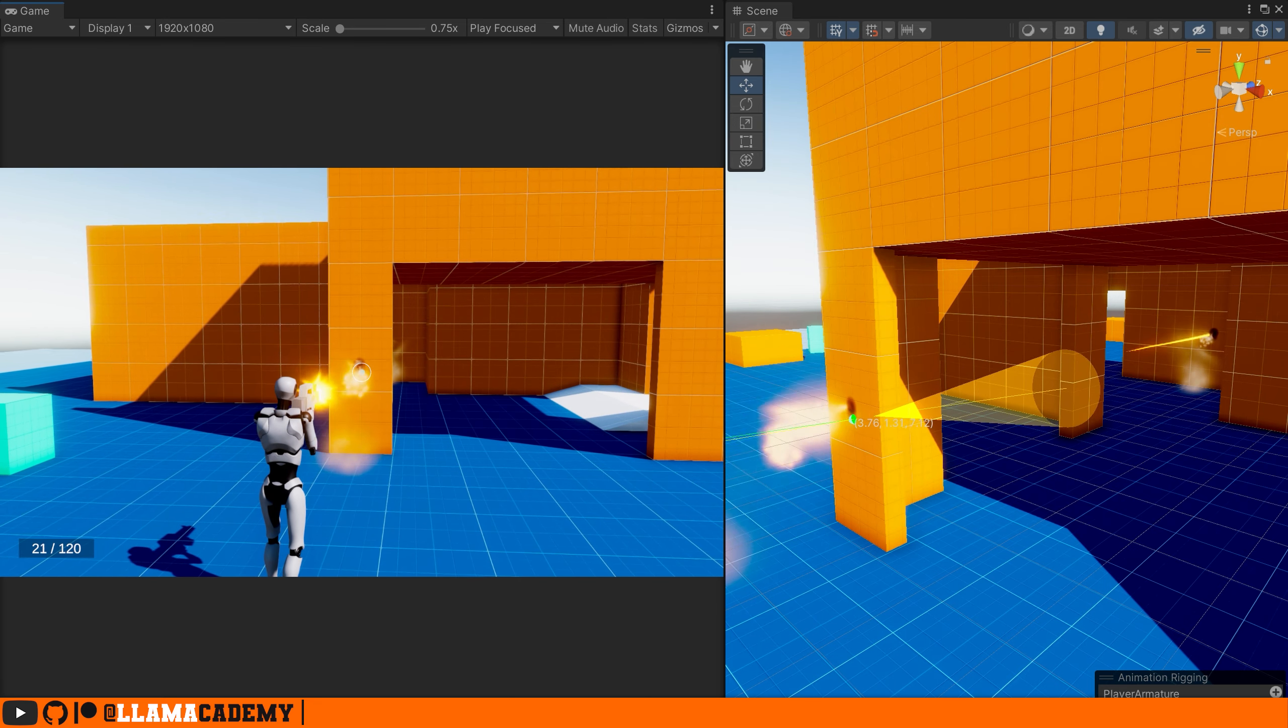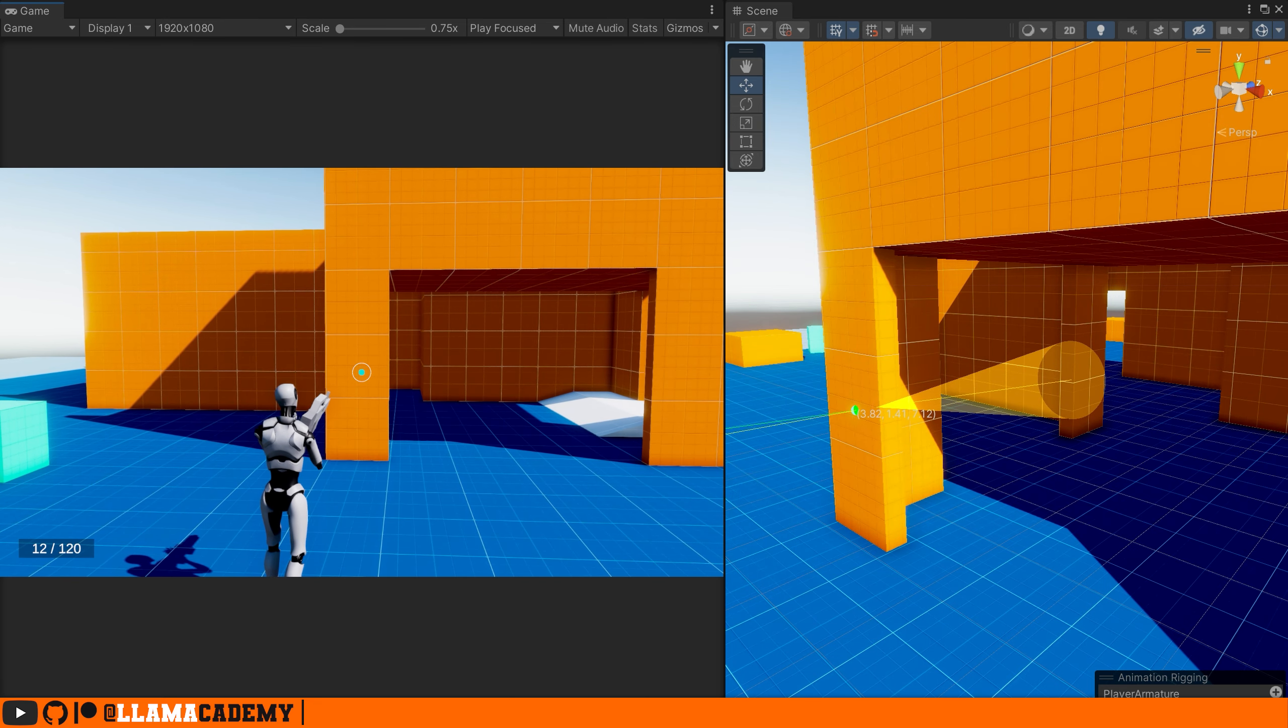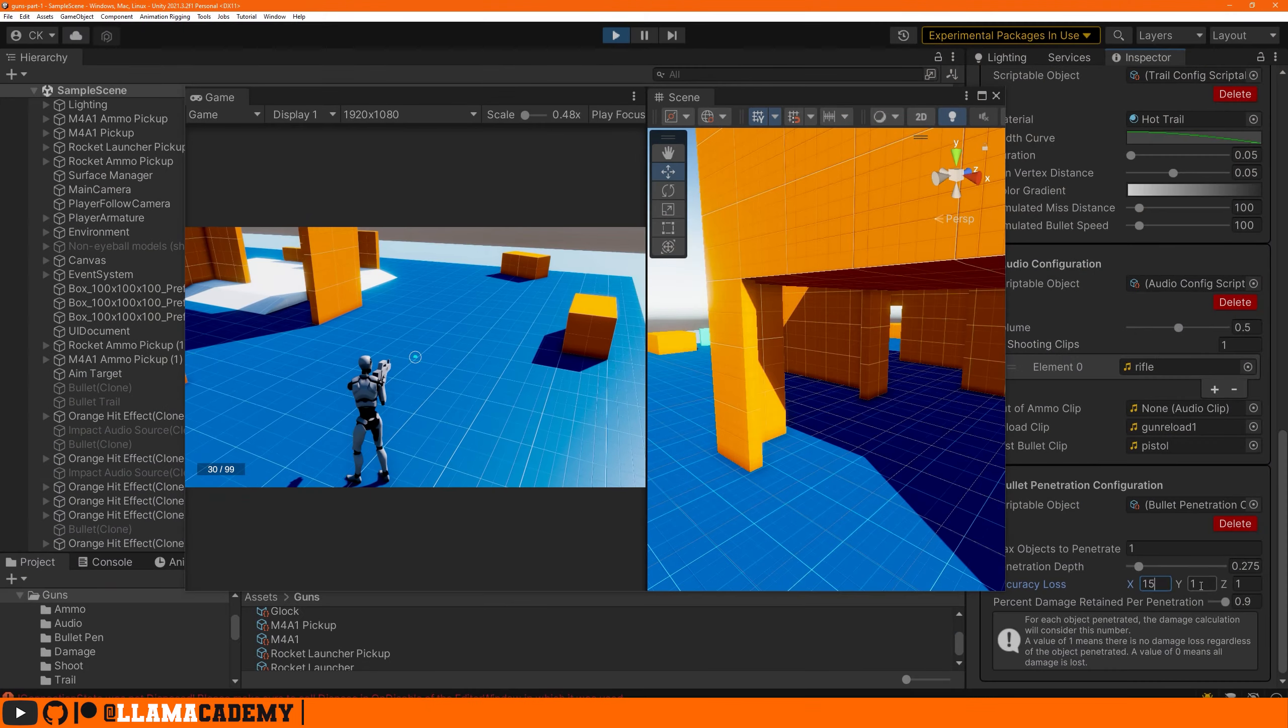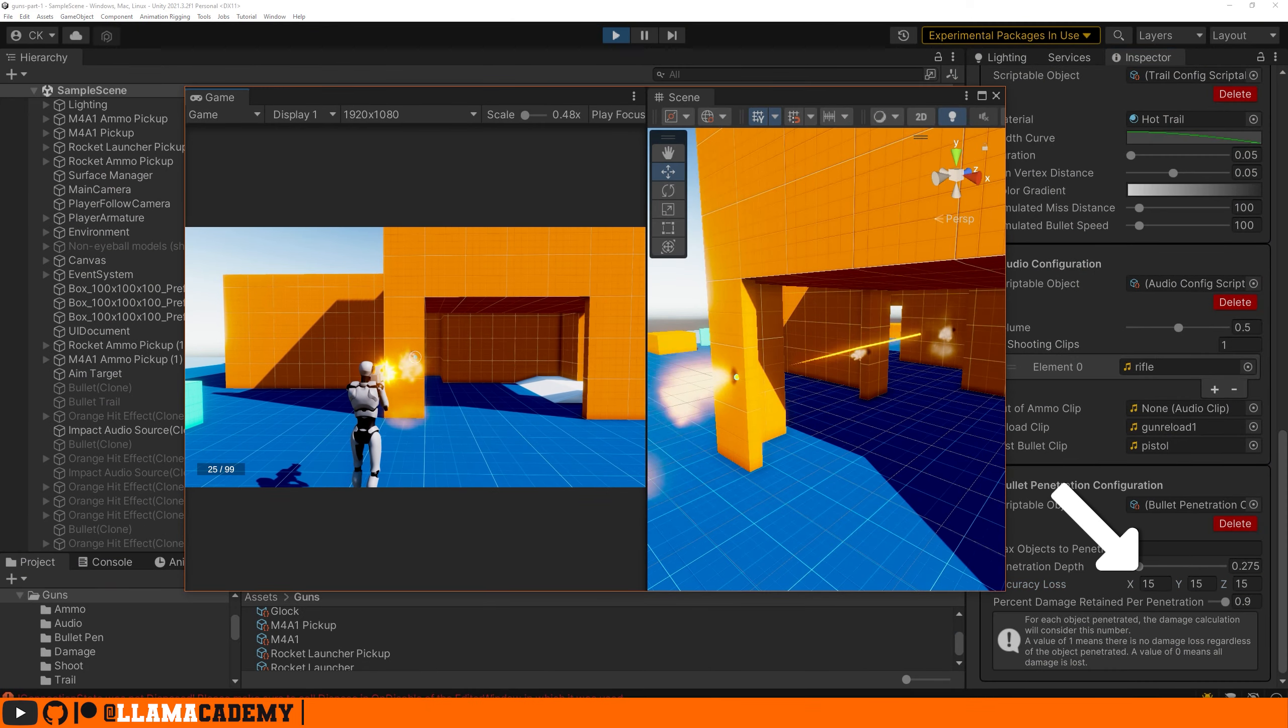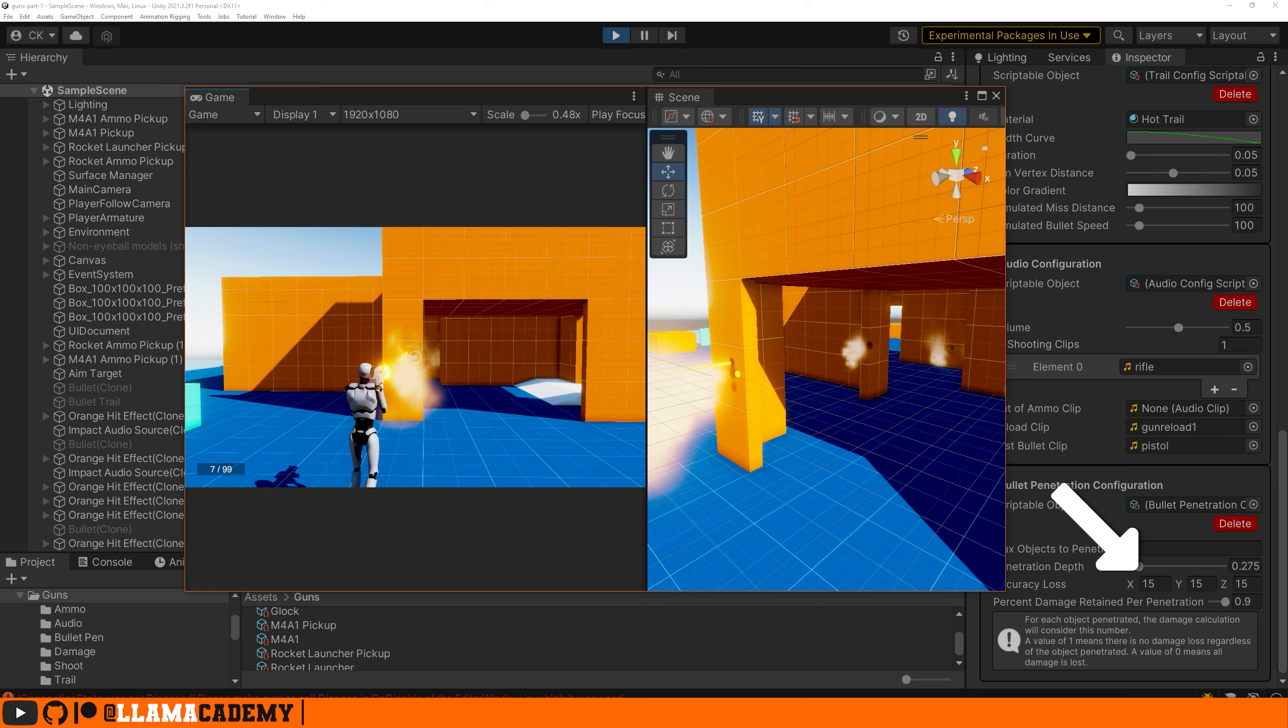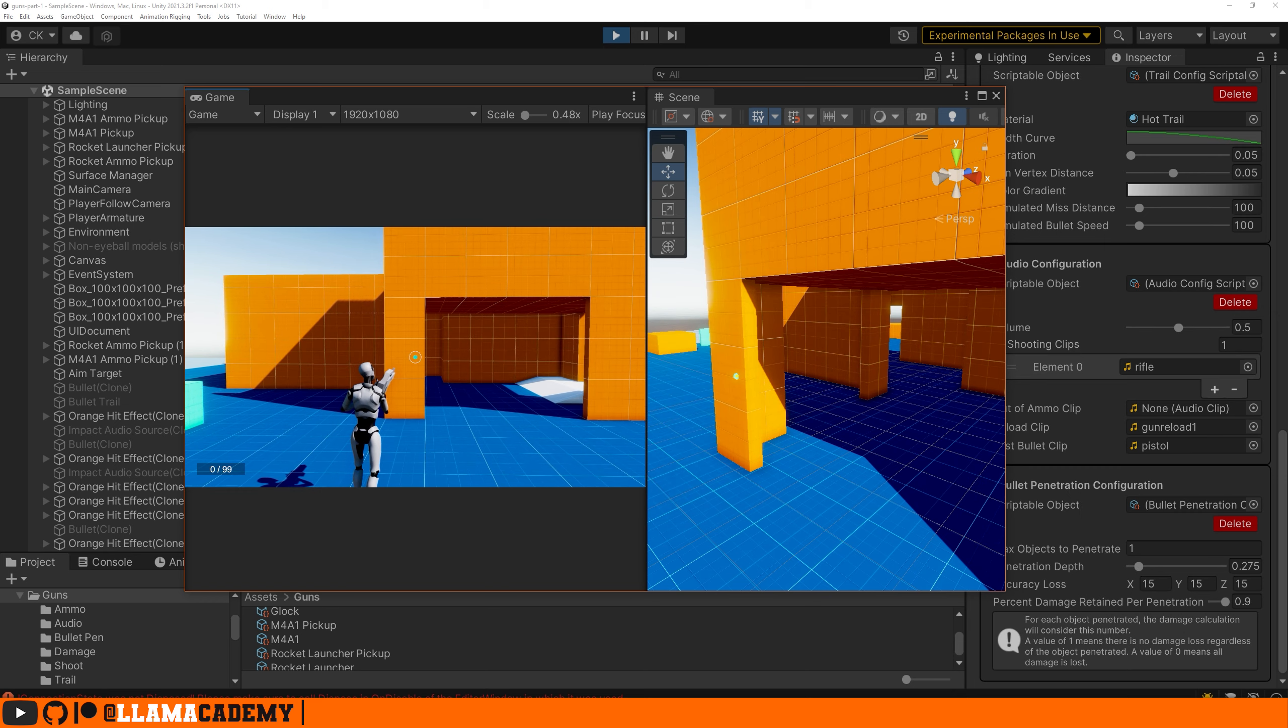It's not moving sideways very much because the accuracy loss is very small compared to the velocity. Maybe if we do, there we go. With higher values, we can see it starts going all over the place. 15 is probably too high, but I think you get the idea.